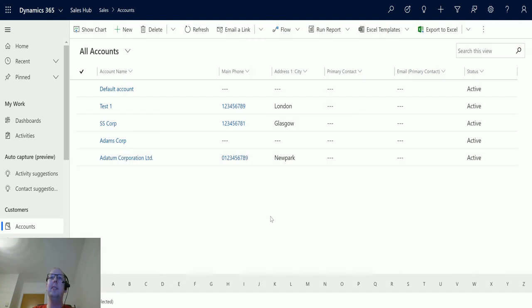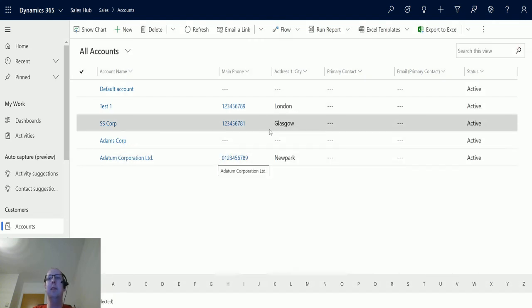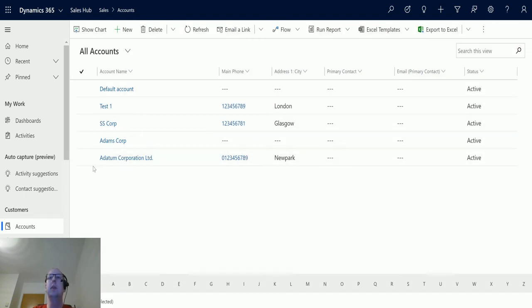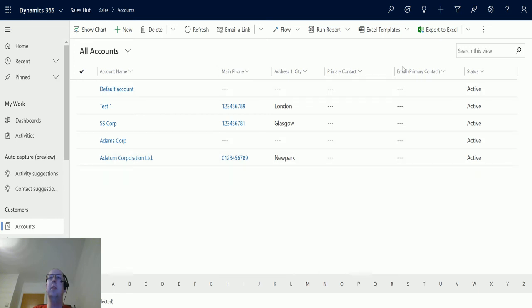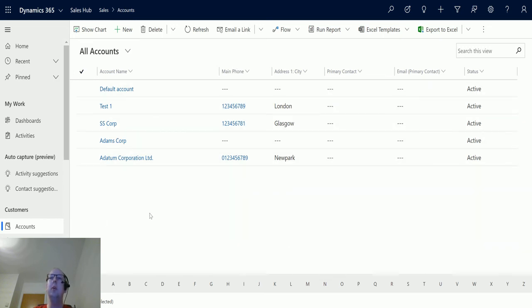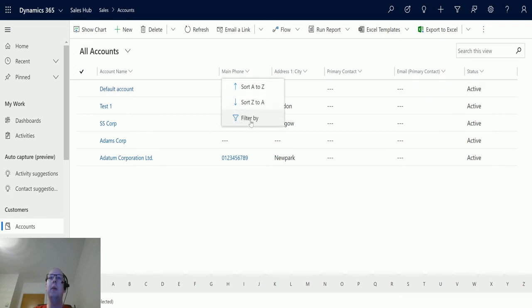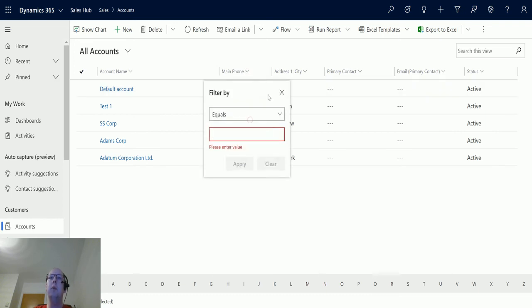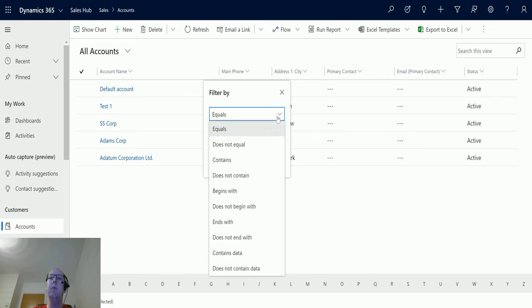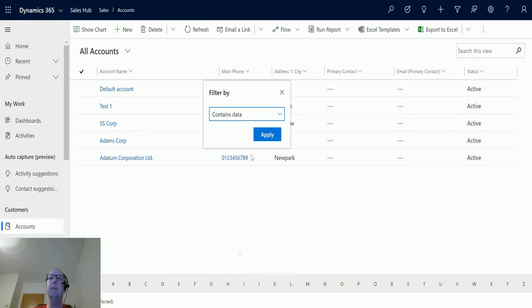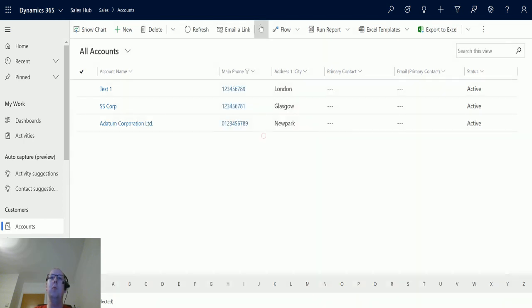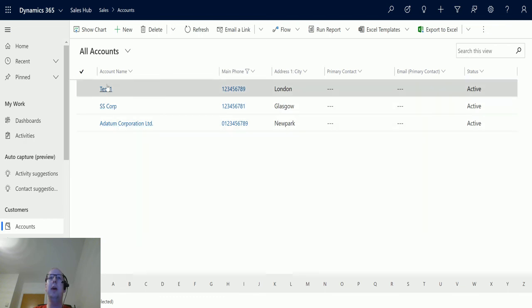What's more is this actually takes into account things like column filtering. So a lot of times people are sorting by different columns and sometimes they're filtering by different columns. So one of the things you could do is you could say if Main Phone Number, we're going to hit Filter By, and then we're going to say if main phone number contains data. Apply. We're going to apply that filter and see that's got rid of two accounts including that Adams Corp one.